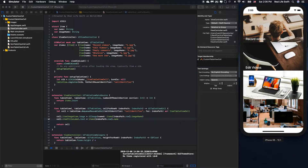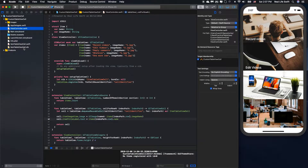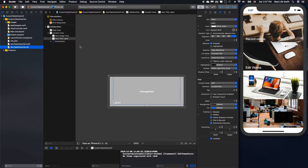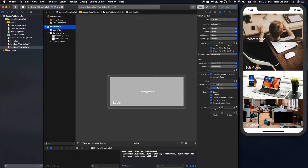Next, as you can see in the register function and the dequeue reusable cell, we have some hardcoded strings here. In practice, we want to avoid them. So how can we do that? First, the cell identifier should be the same as the UITableViewCell name, so we will name it ItemTableViewCell.